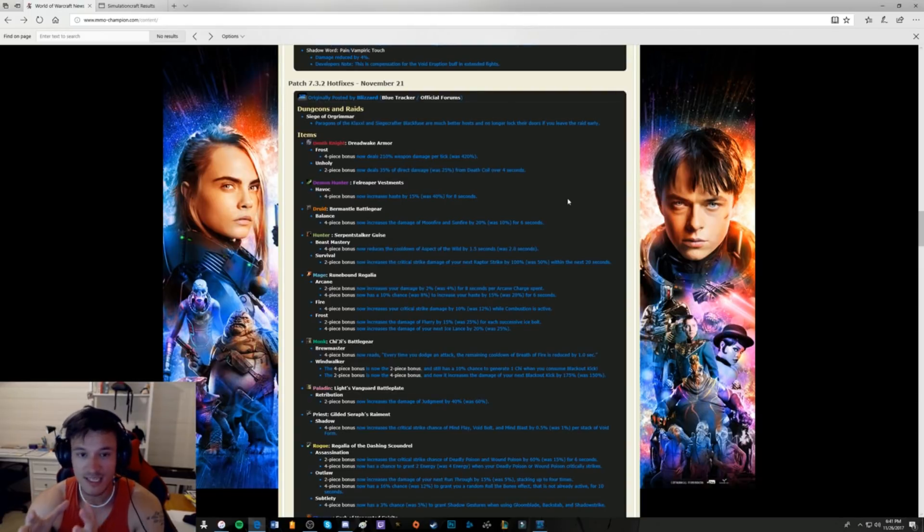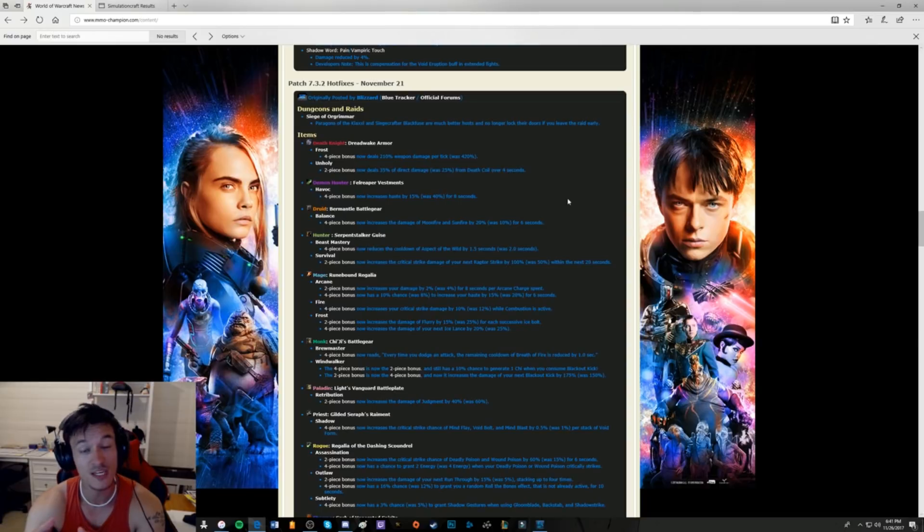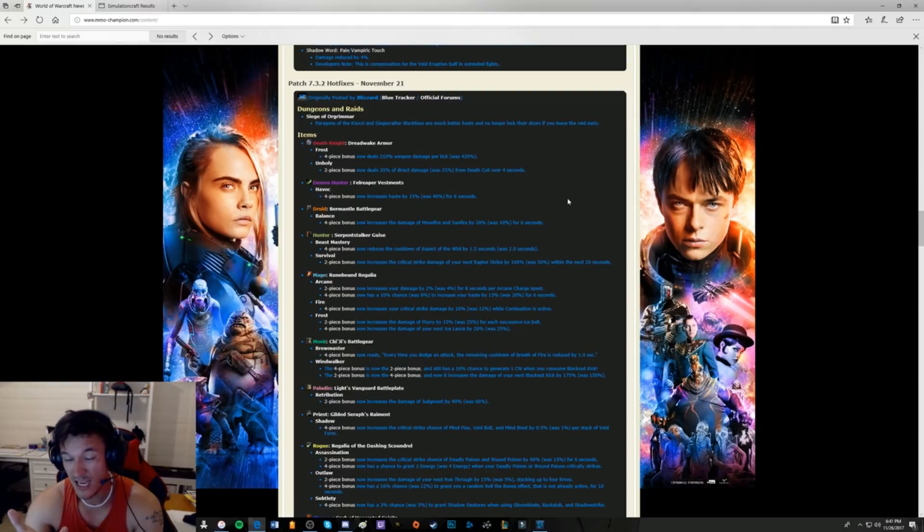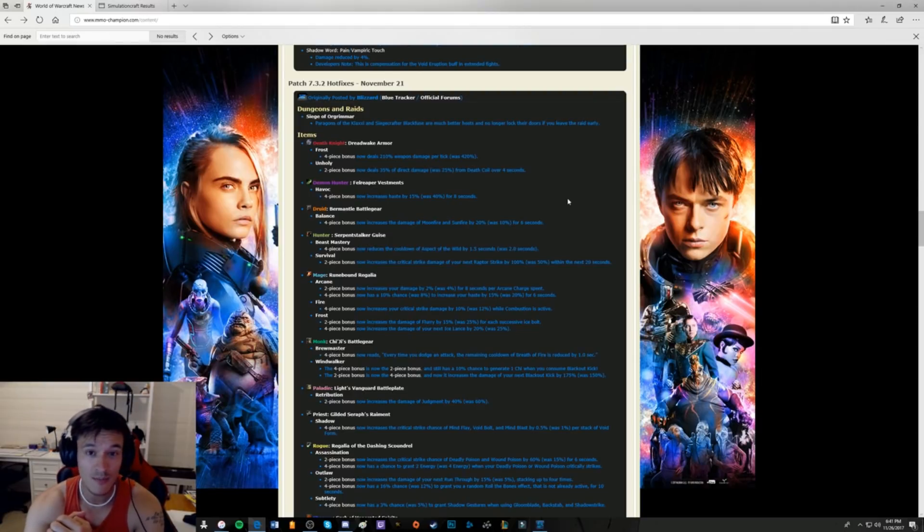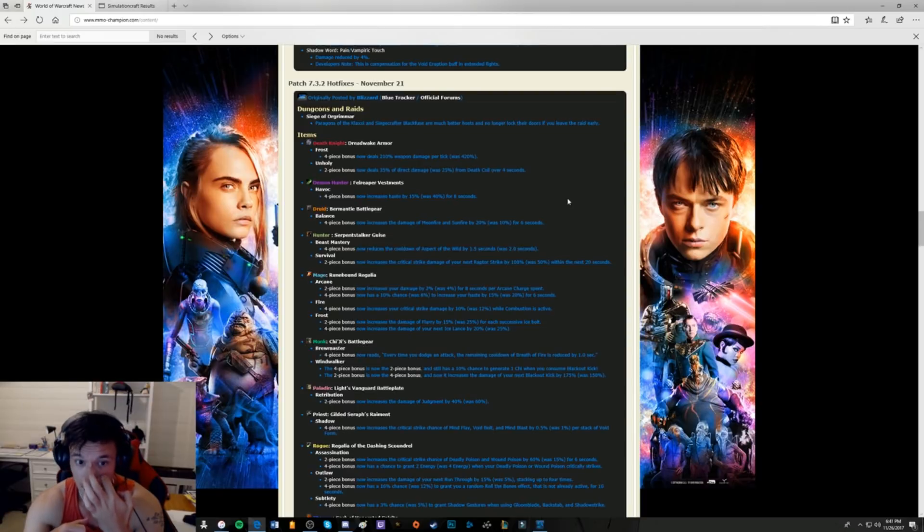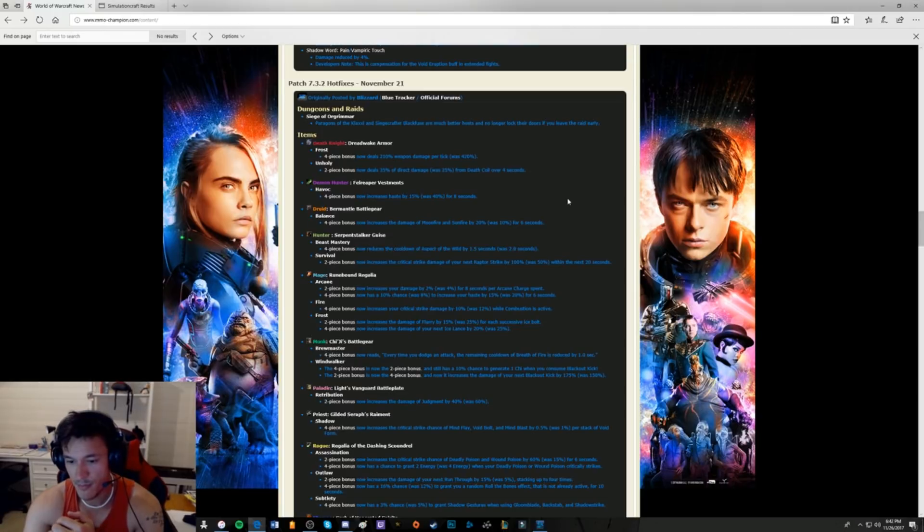Now, our current tier set for Tomb of Sargeras is one of the best tier sets we're ever going to see for Unholy, in my opinion. It allowed us to get Army of the Dead, allowed us to use Army of the Dead 2-3 times in Mythic fights, which is really great. Now, the current tier set we have now, I'm sure you guys have seen it, you've read about it a lot, it's not that strong.